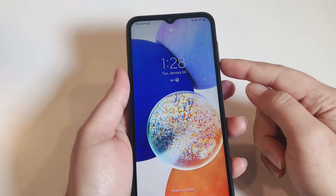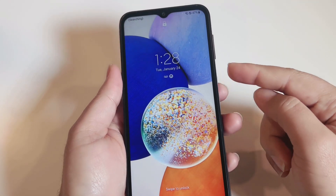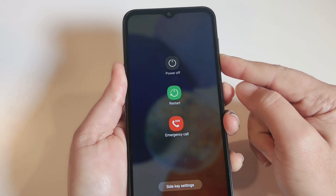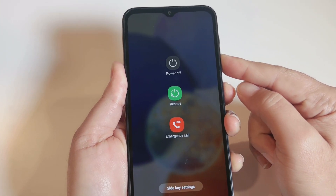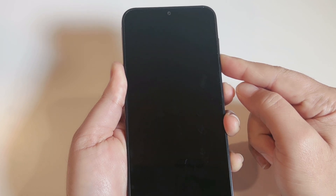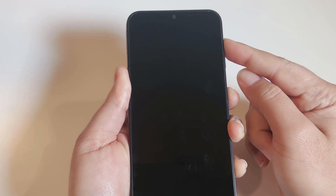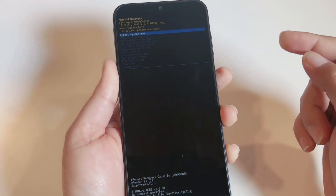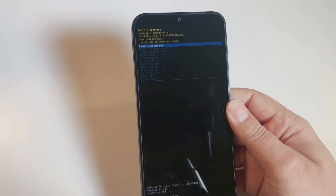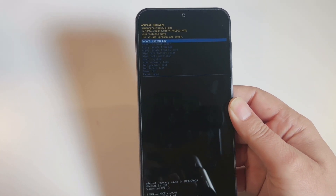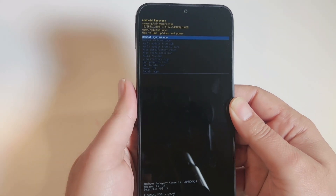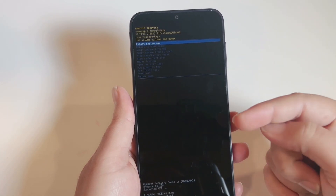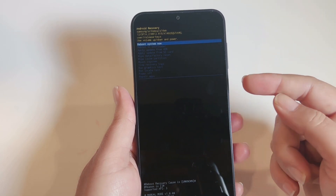To force power off the phone, press and hold the Volume Down key and Power key together. Once you see the screen go black and feel a vibration, release the Volume Down key but keep holding the Power key, then press and hold the Volume Up key as well. Let me repeat: first press and hold Volume Down and Power key together until the screen goes off and you feel vibration.